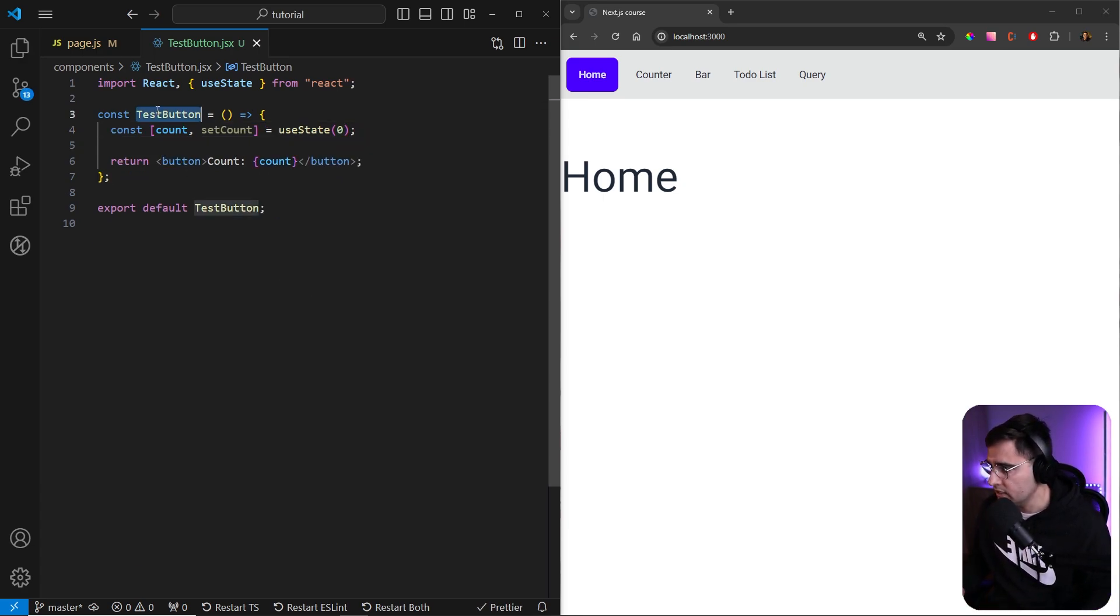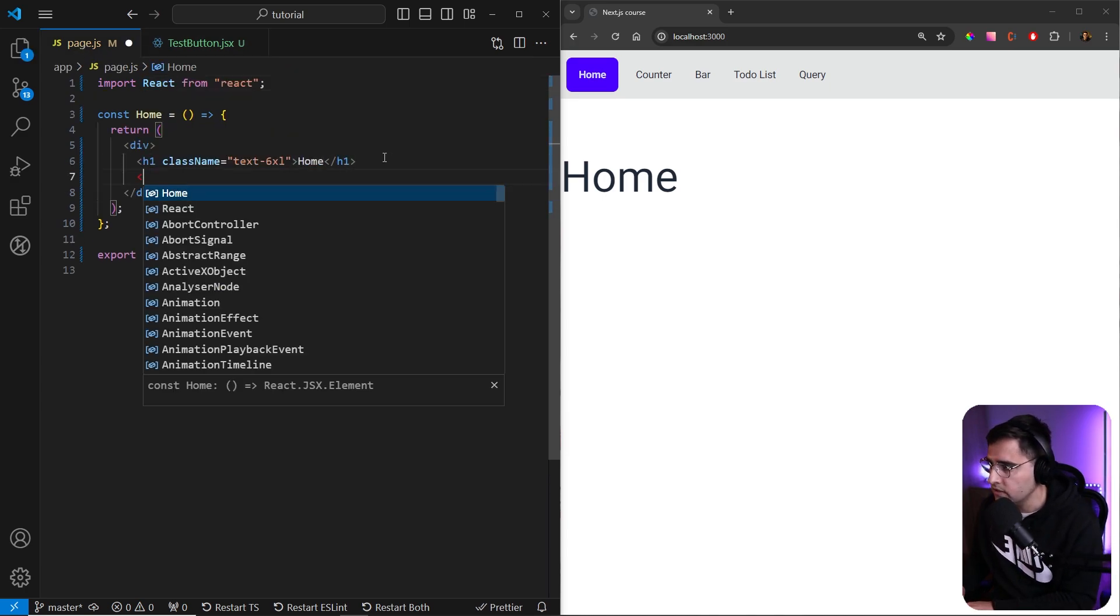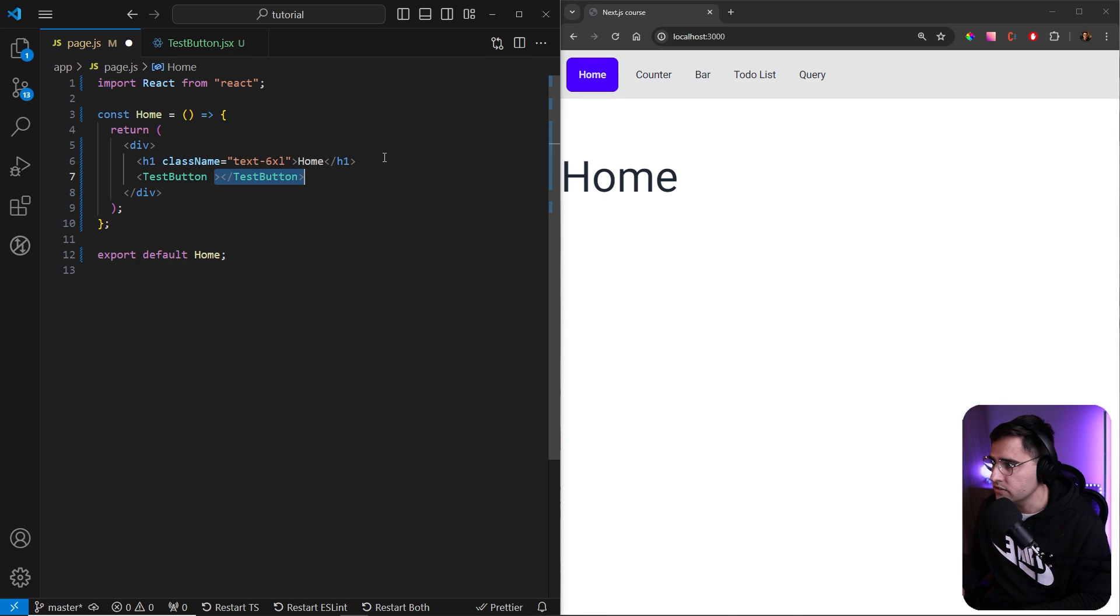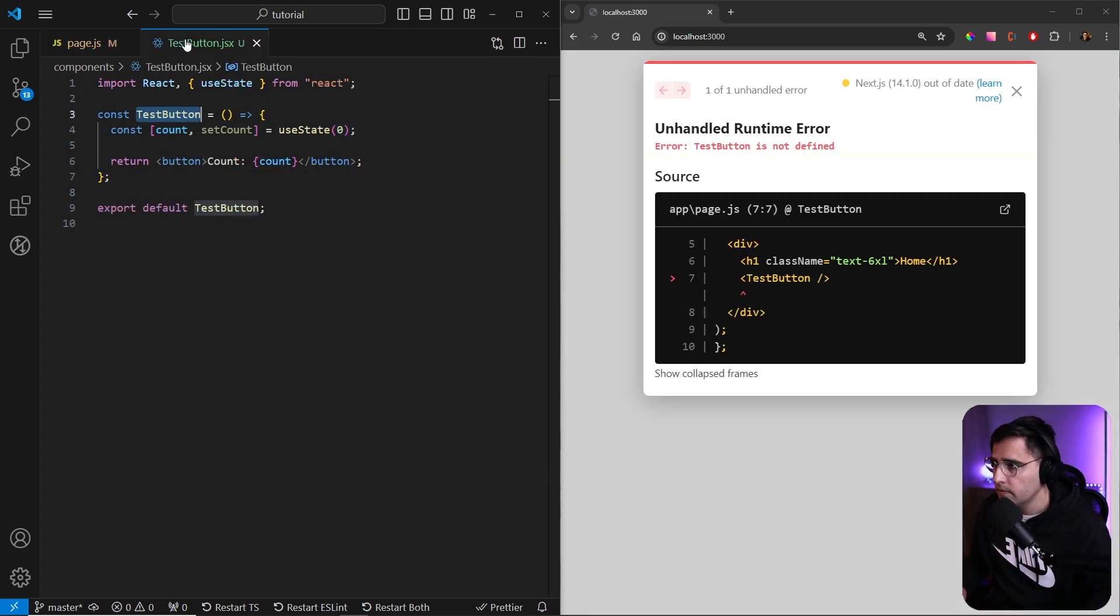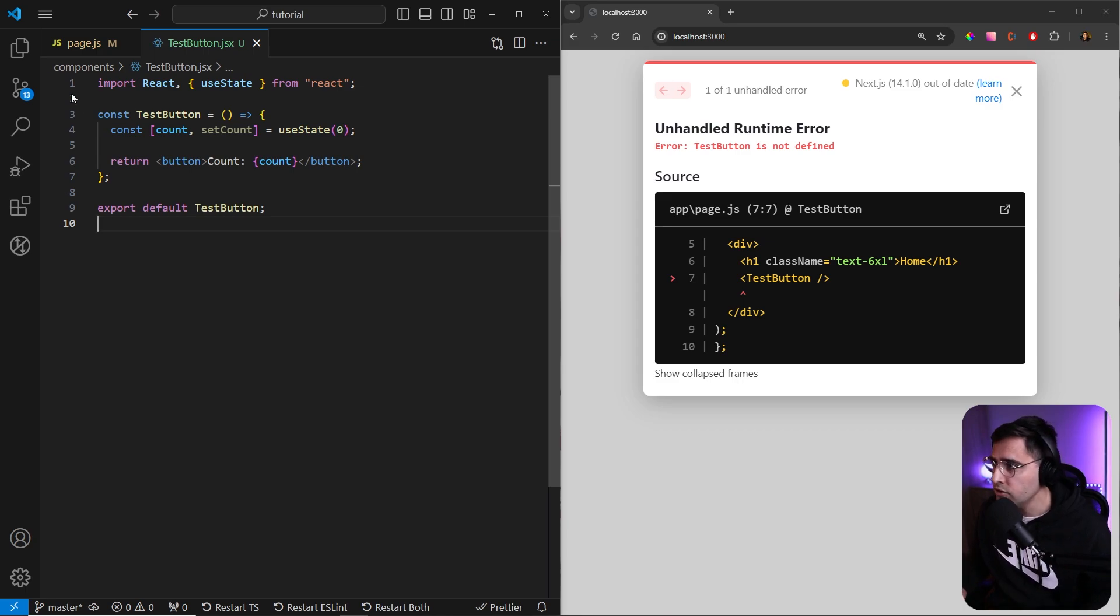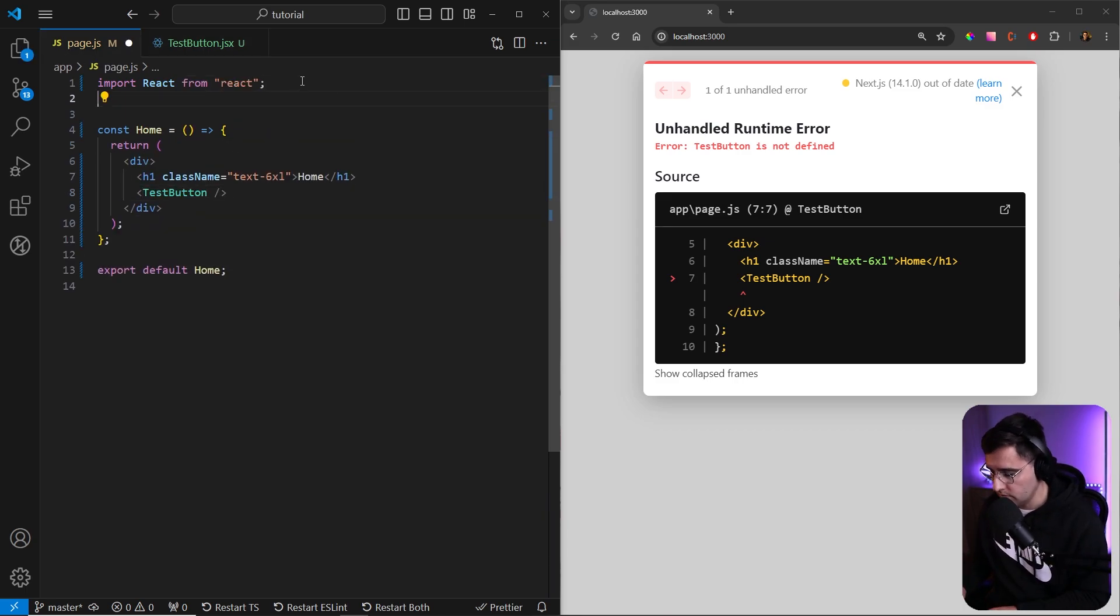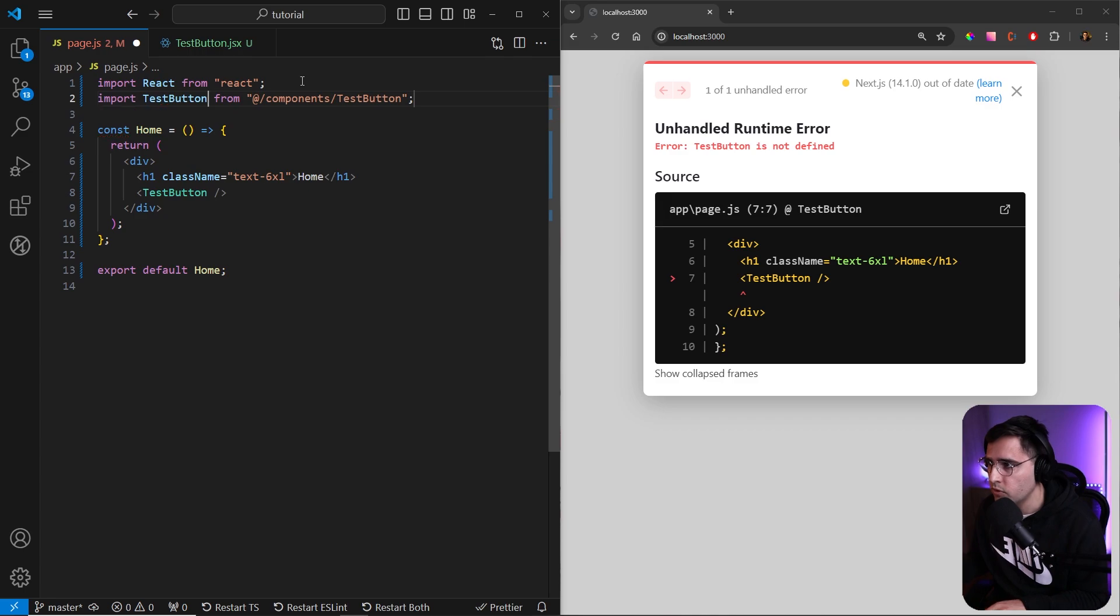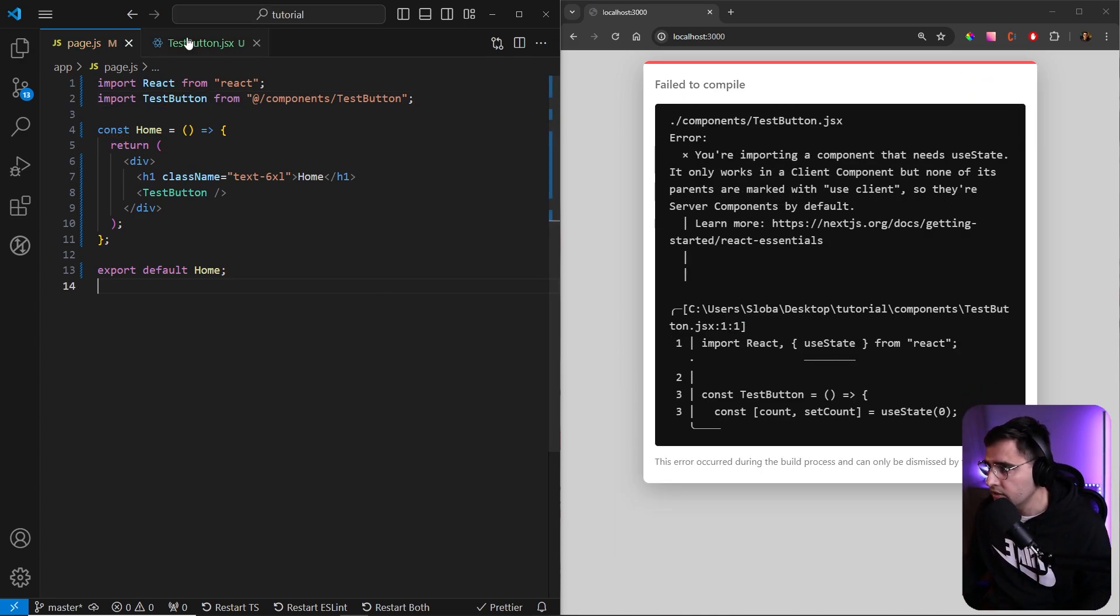Now let's import the TestButton inside of our page here, and below our title, like so. Or it can be a self-closing tag, like so. Now the issue is that we haven't imported the TestButton component. But now, even now, if I save, we're gonna get the error.